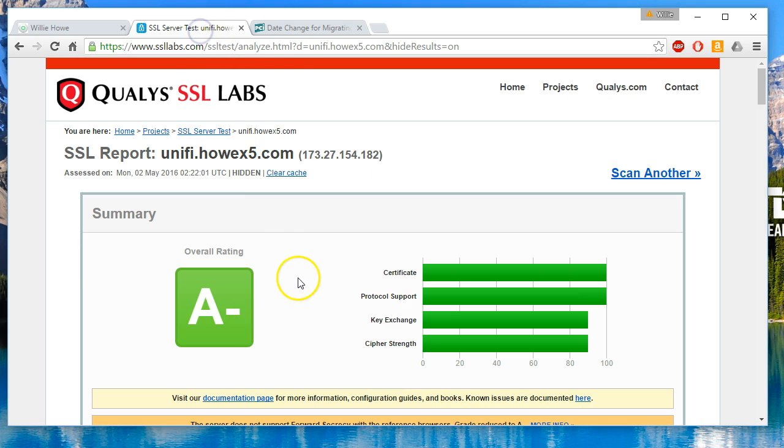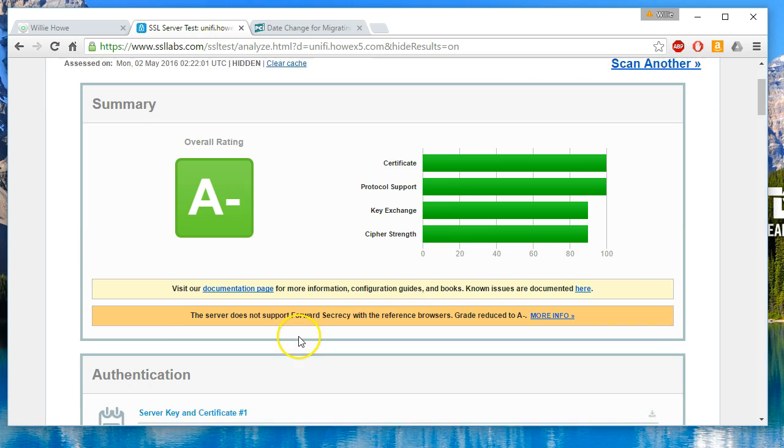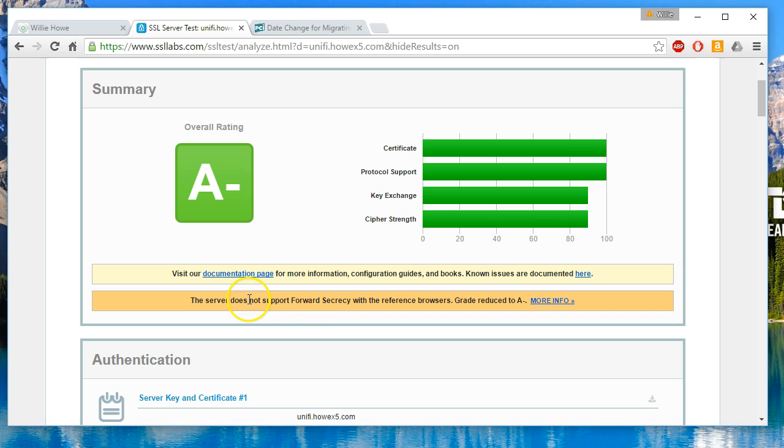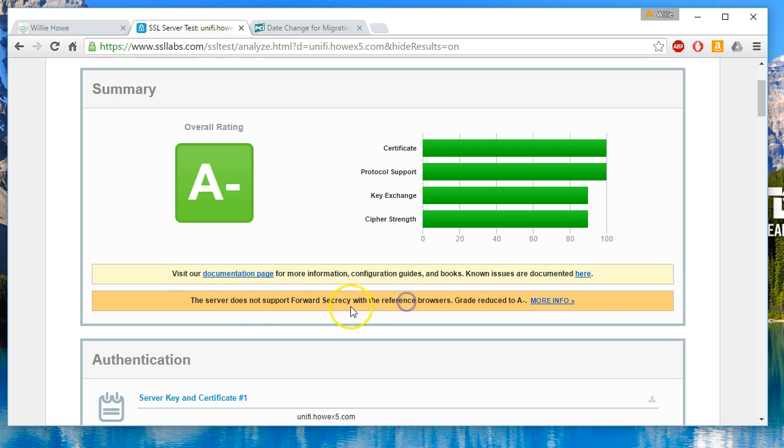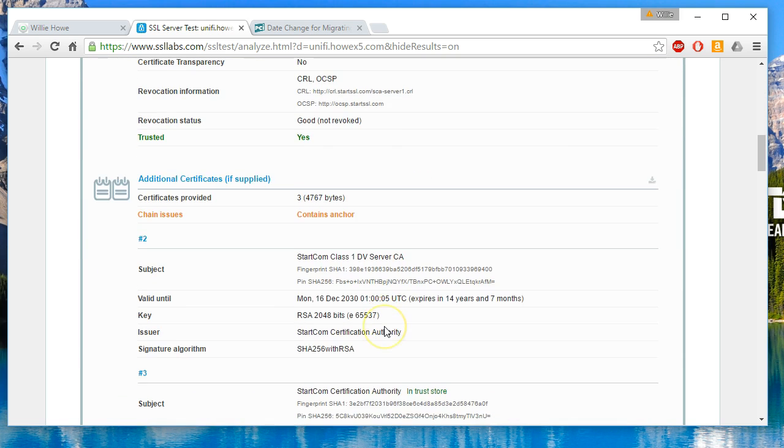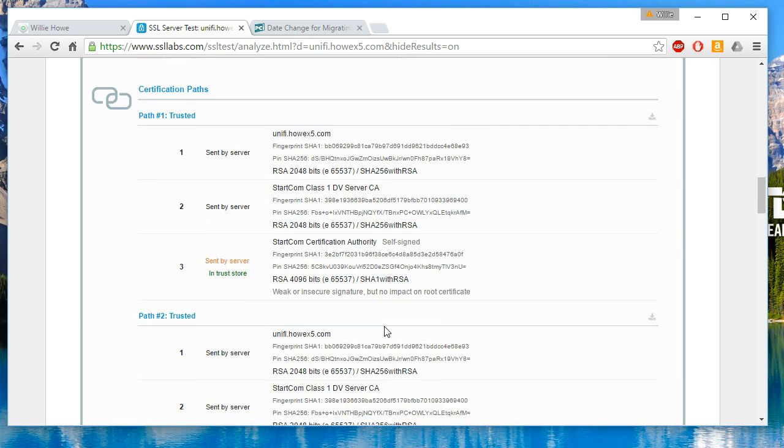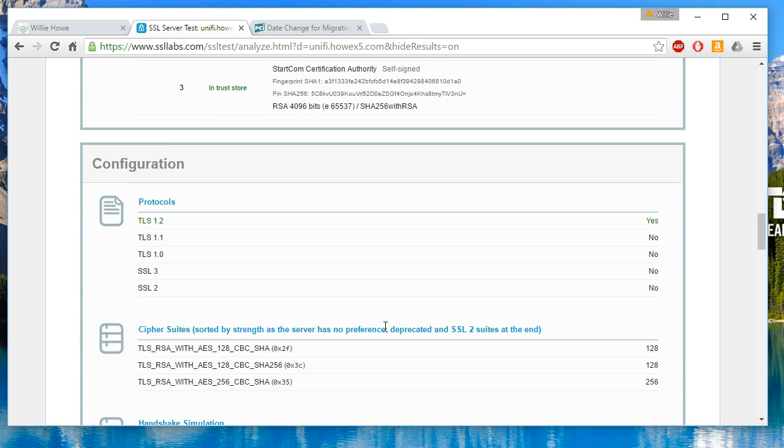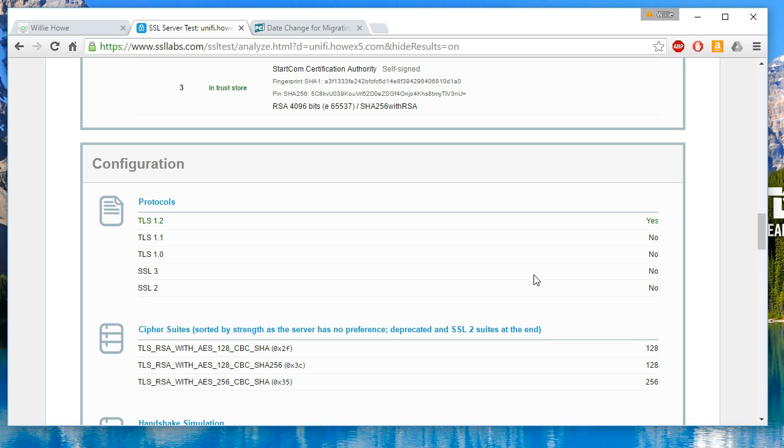Still got that A minus. We'll do another video later that talks about how to take care of that forward secrecy. I will have a whole line of PCI compliance videos coming out, something that I deal with on a day-to-day basis. We're going to scroll down and look: TLS 1.2 is the only protocol enabled.